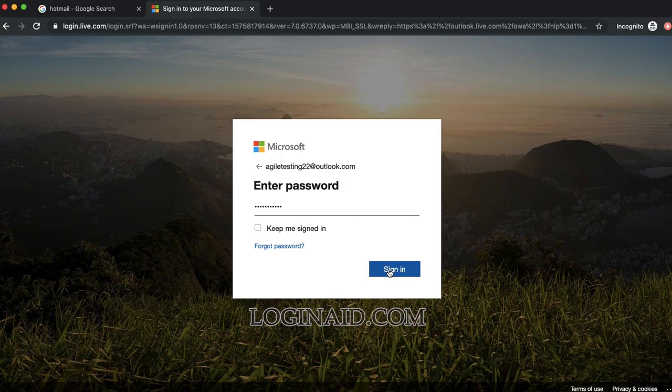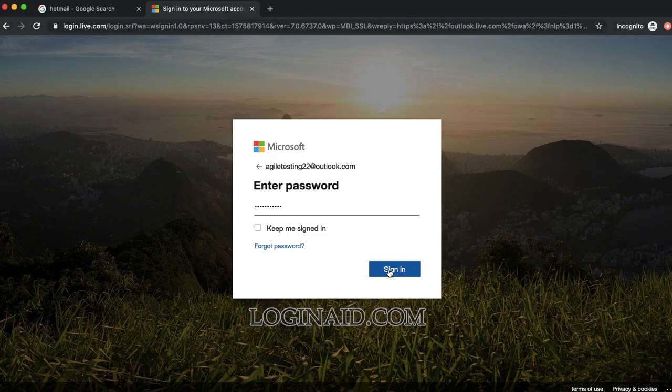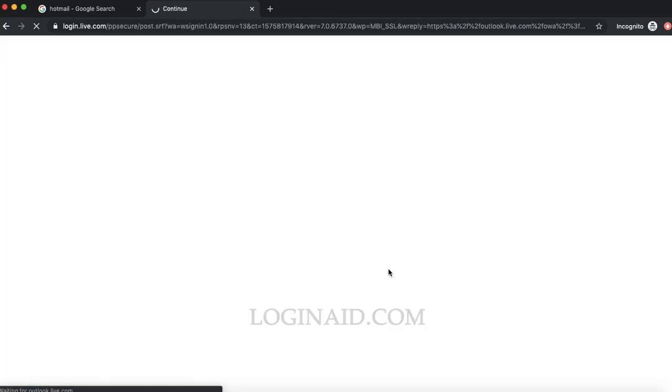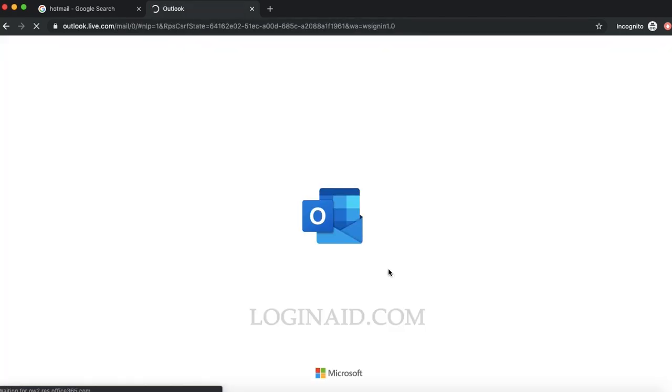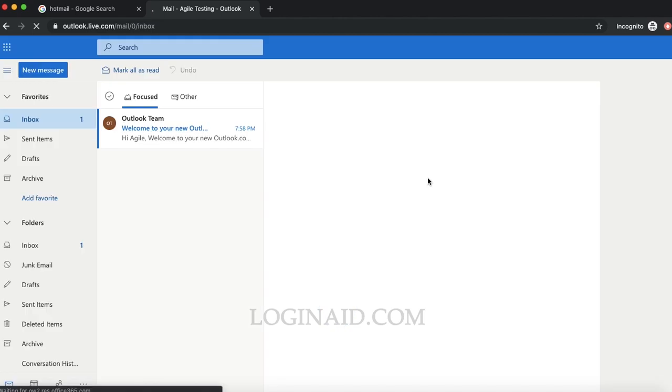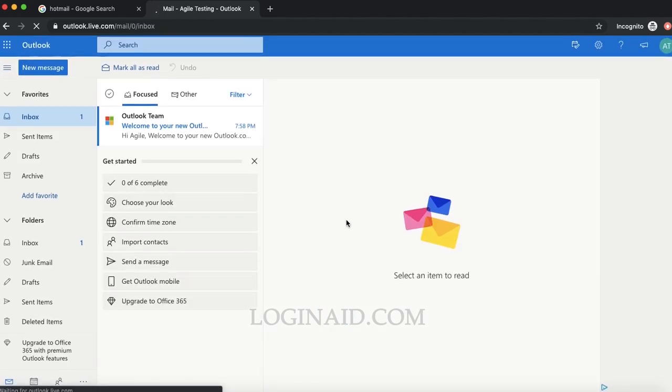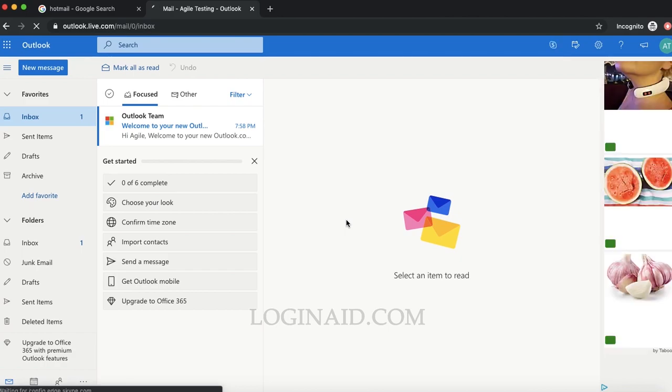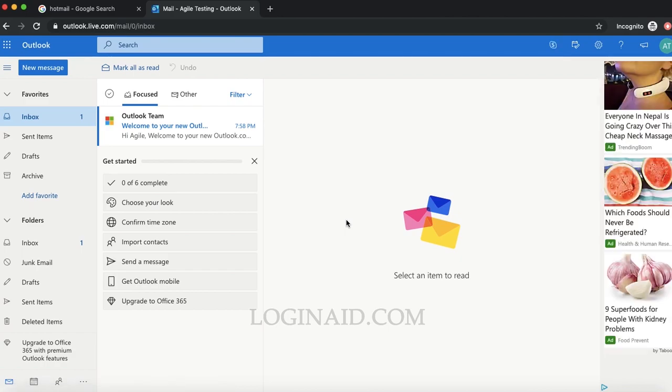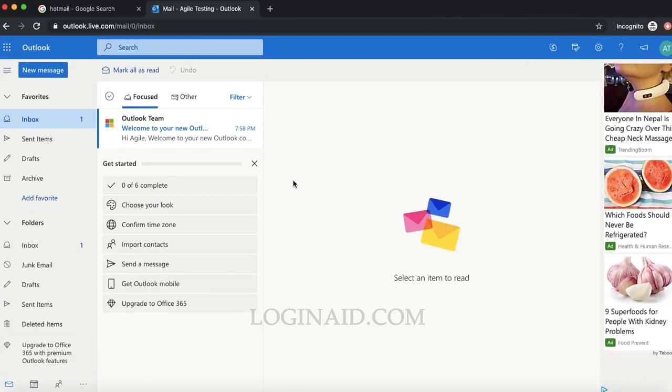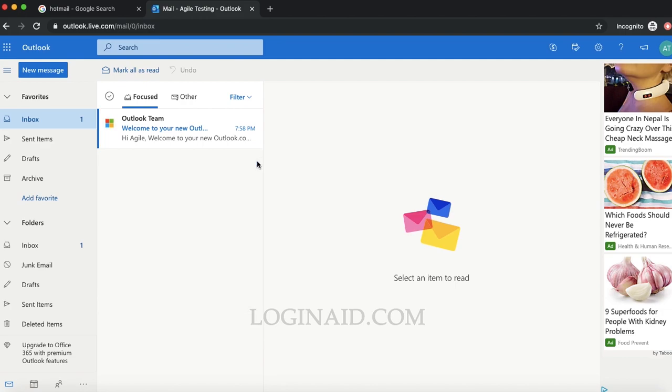Once you're done with your email and password, click on this sign-in option. We have succeeded to login. This is what you'll see once you logged in. It's an email account.